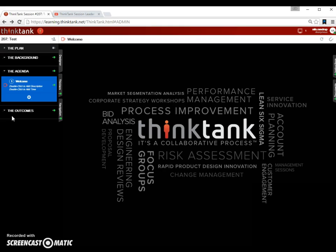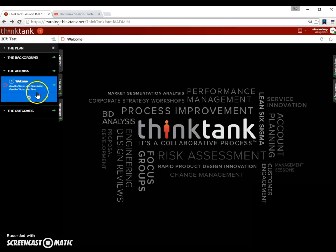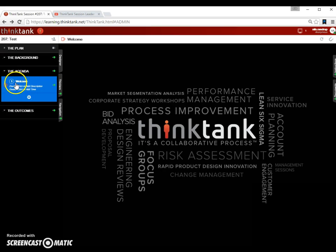Normally, the core content for a meeting or session is found under the agenda. You can see here there's one activity. It's blue right now. This is called the welcome activity.